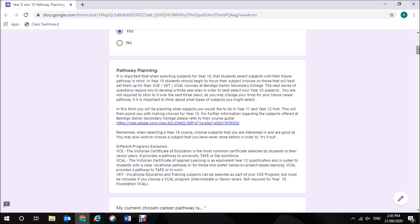The VCAL program or the Victorian Certificate of Applied Learning is an equivalent Year 12 qualification and is suited to students with a clear vocational pathway or for those who prefer hands-on, project-based learning. VCAL provides a pathway to TAFE or to work. VET, vocational education and training subjects can be selected as part of your VCE program but must be included if you choose a VCAL program at intermediate or senior levels at Bendigo Senior Secondary College. This is not required for the Year 10 Foundation VCAL program that will be offered at Caruso College in 2021.